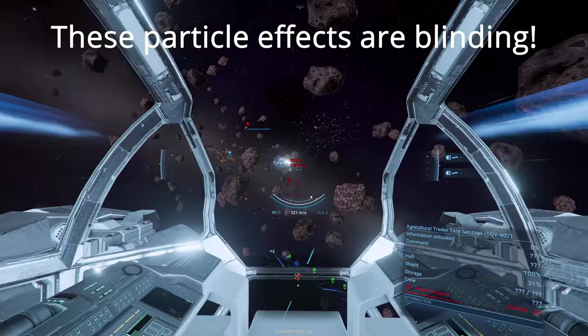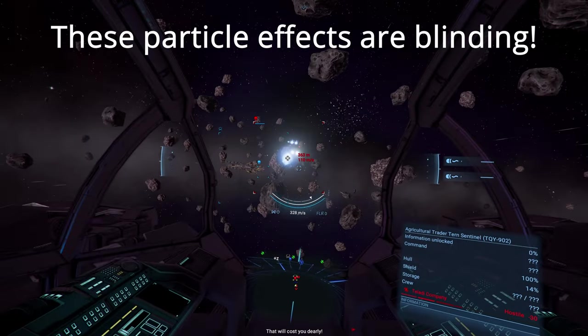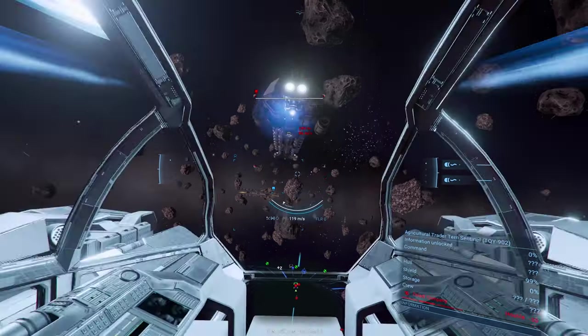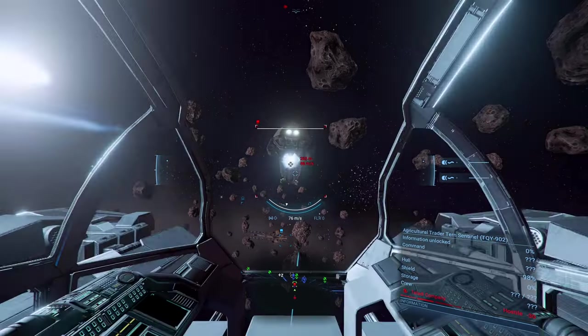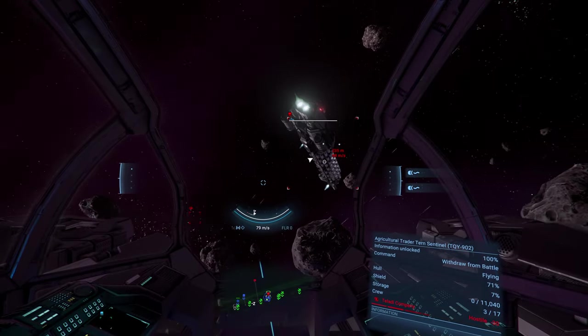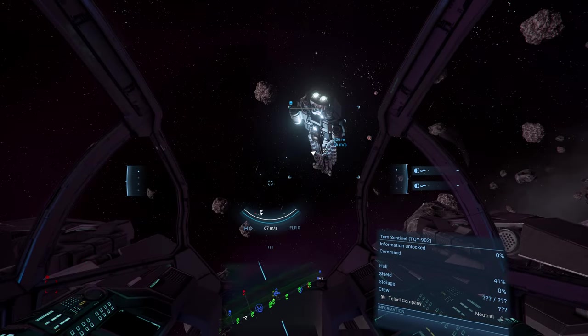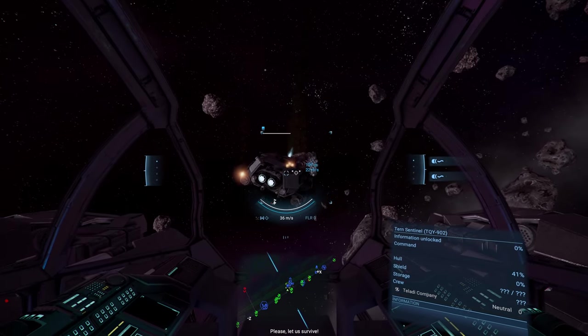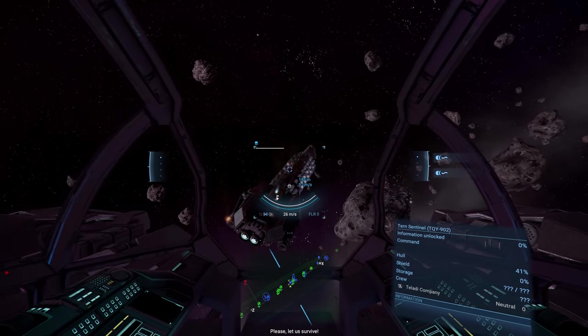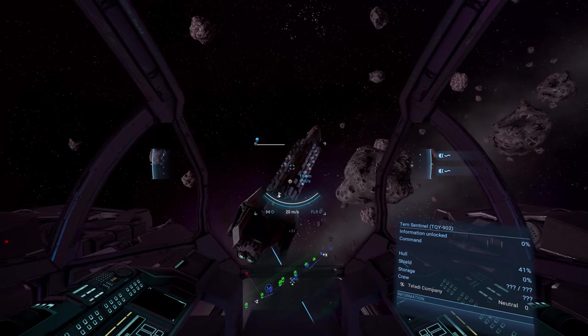This weapon is ideal for capturing small and medium vessels. You can quickly strip the shields and maintain fire to convince the crew to abandon ship while doing minimal damage to the hull.